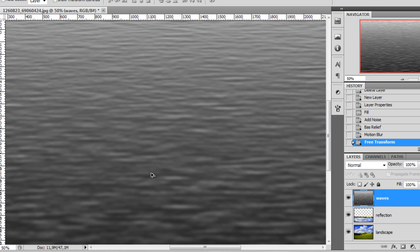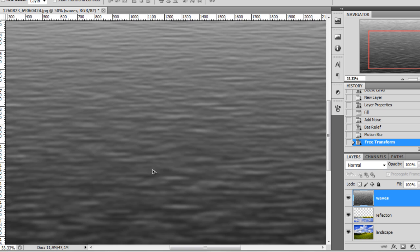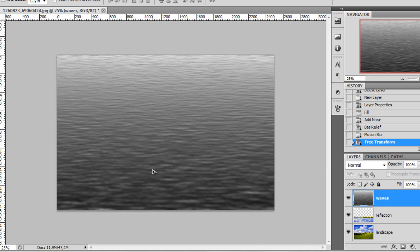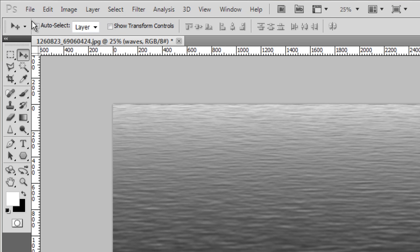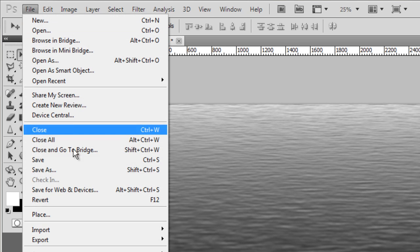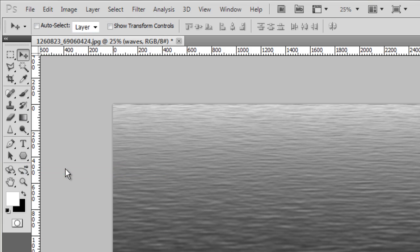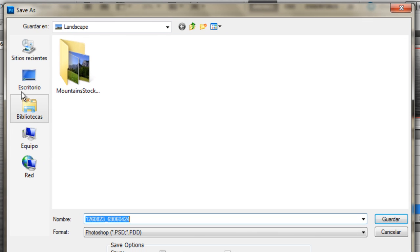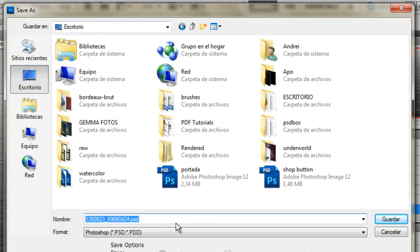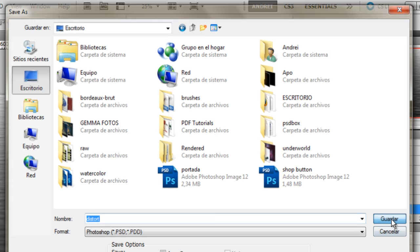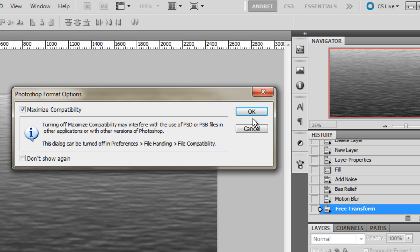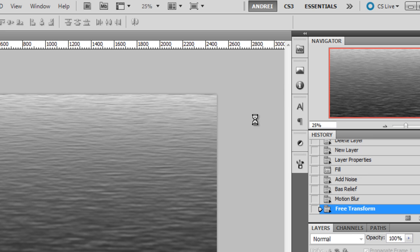And now we have, this will be our distort map, which we will use to create those waves. So with this layer visible on top of all the other ones, go to file, save as and save it somewhere on your desktop. Make sure you save it as a PSD file, otherwise it will not work. I'll give it a name like distort, something like that, and choose save. And click OK.